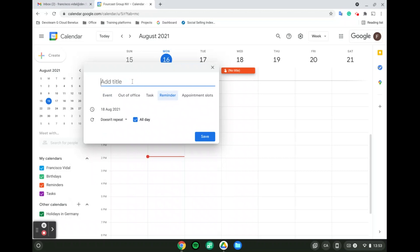First and foremost, the title of the reminder. For instance, here I'm going to add 'record videos.'